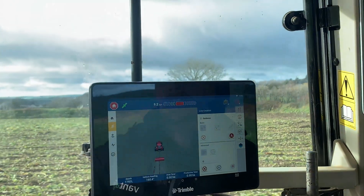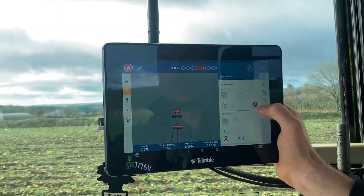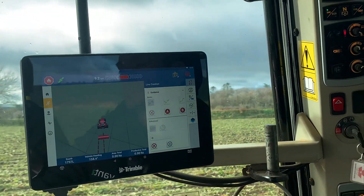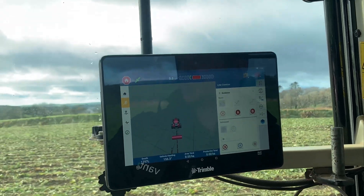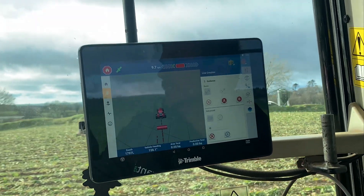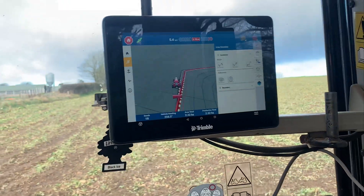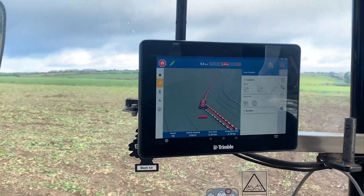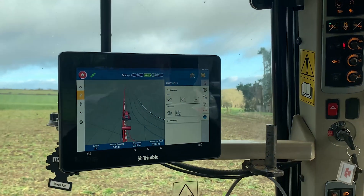As you're driving around the field, when you get to the straight edge that you want to record your main A-B line on and you're happy with the position, just hit your A. Drive at least 10 metres and your B will appear. Once you get back round to the start position, the boundary should auto-complete and then it will generate your headland passes, as you can see. It also gives you an area total for the field.